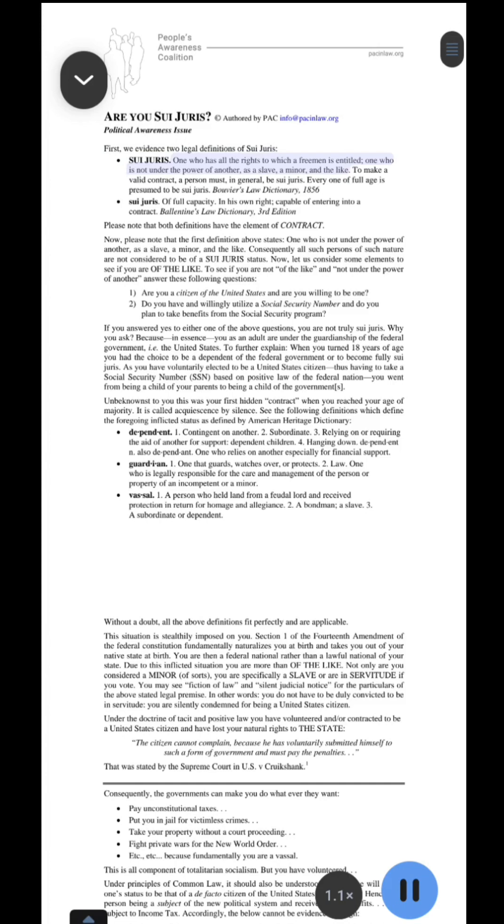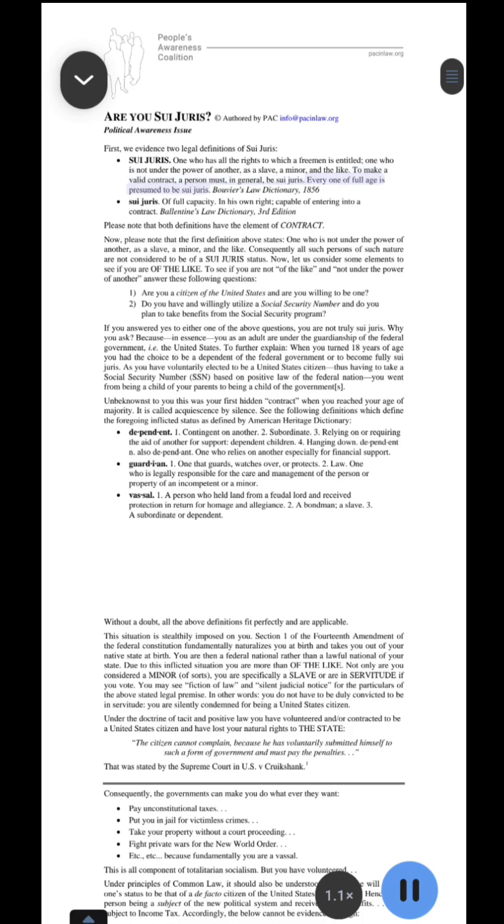Sui juris: one who has all the rights to which a freeman is entitled, one who is not under the power of another, as a slave, a minor, and the like. To make a valid contract, a person must, in general, be sui juris. Every one of full age is presumed to be sui juris. Bouvier's Law Dictionary, 1856.